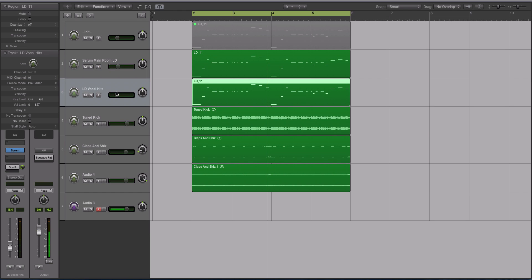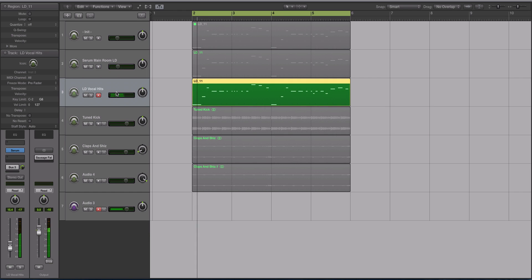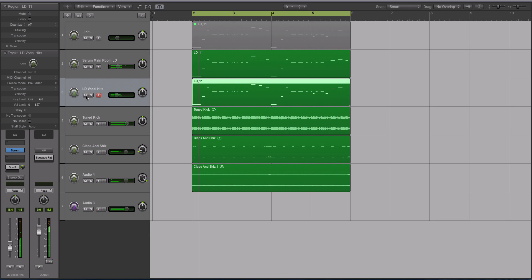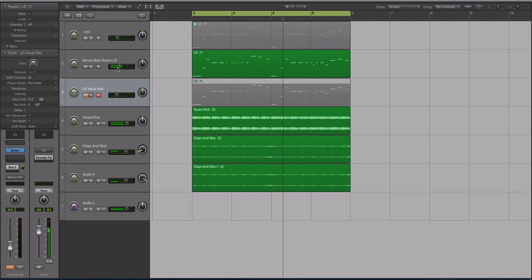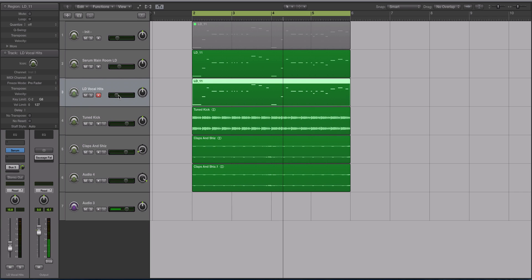I did layer it with a Melbourne bounce style lead from Serum as well, but if I mute that lead, it's still a very big sound without it. I'm just using this other kind of Melbourne sound to make it a little bit more interesting.